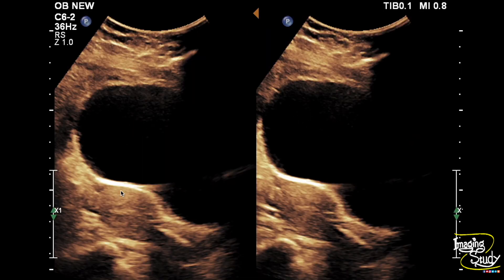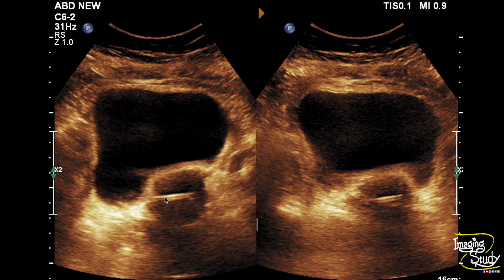Here is the longitudinal section of the uterus. You can see the hyperechogenic linear structure — that is the vertical part of the copper T at the cervical cavity — and it is casting a faint acoustic shadow. On transverse section, you can see the horizontal part embedded into the lower uterine myometrium.